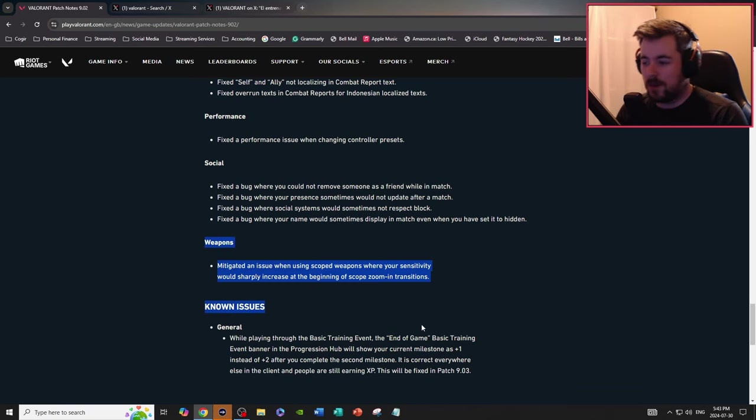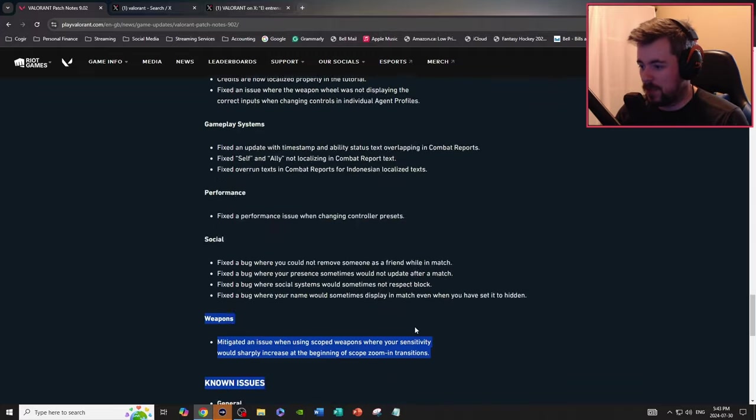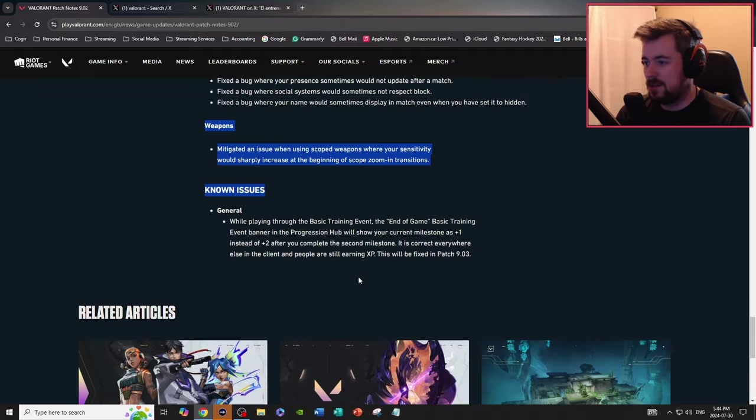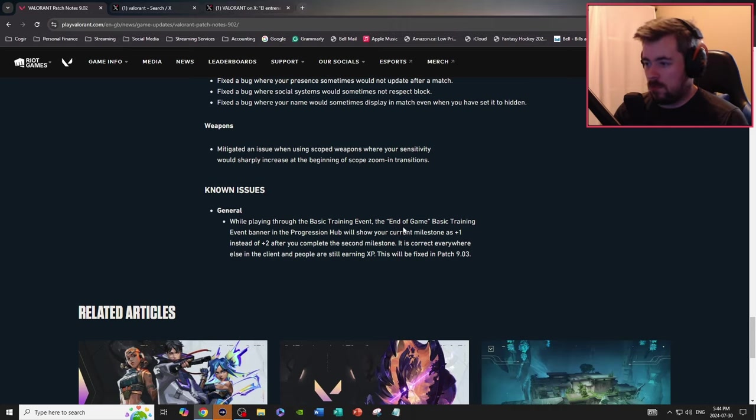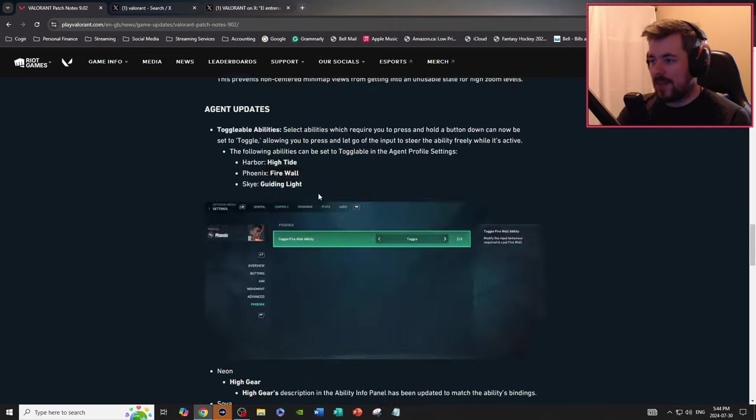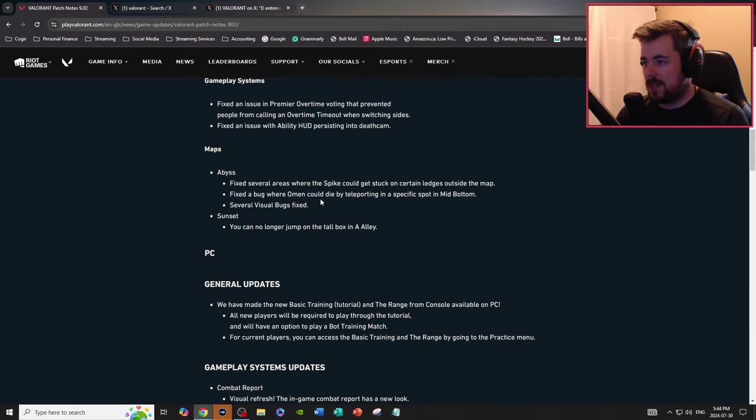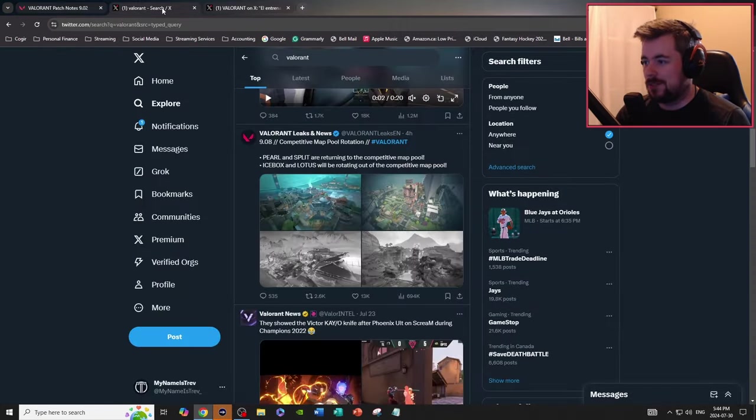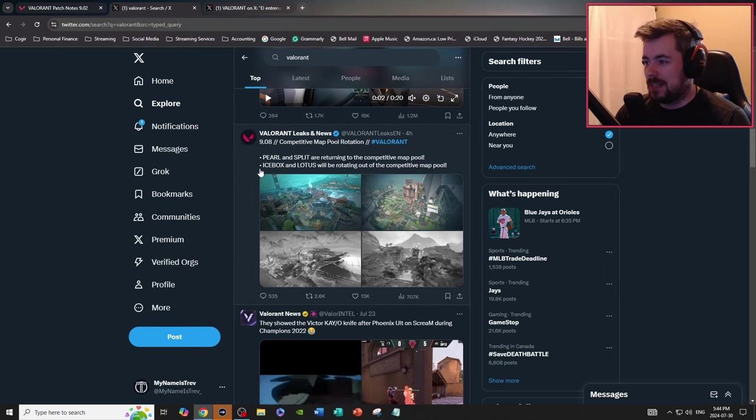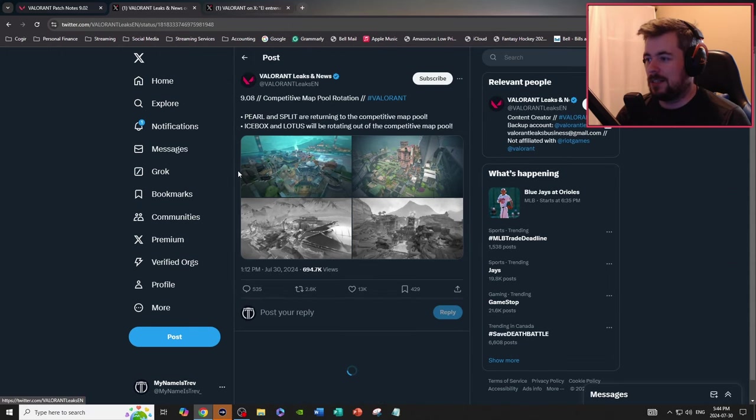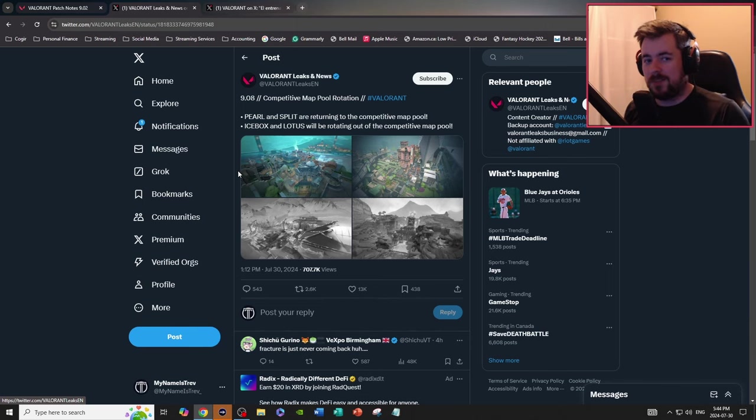Known issues, general, while playing with the basic training event, okay okay. That's basically the updates, however there's going to be more and it's been leaked and I love this, this is huge. Now I spoiled it a bit earlier.